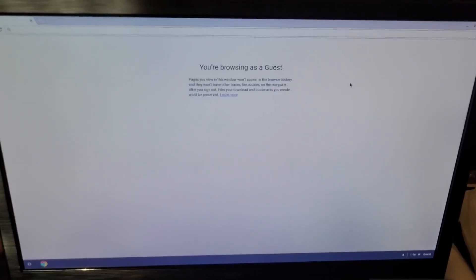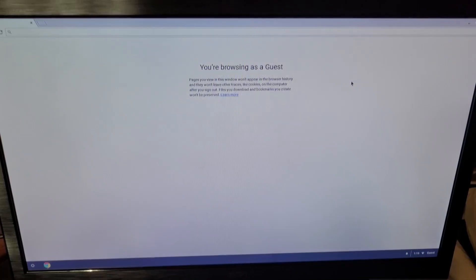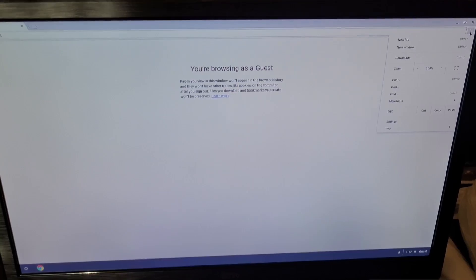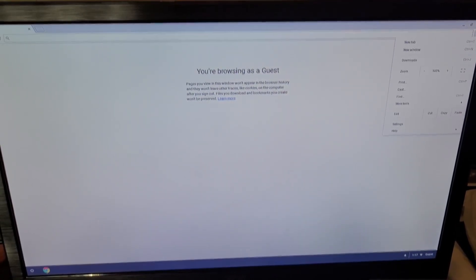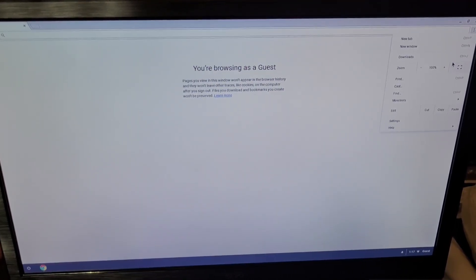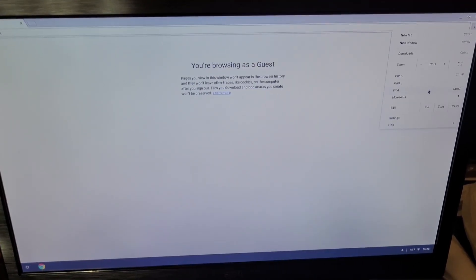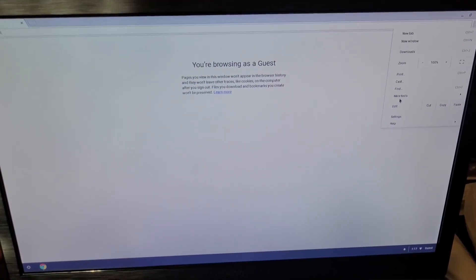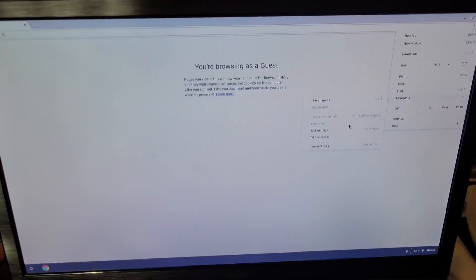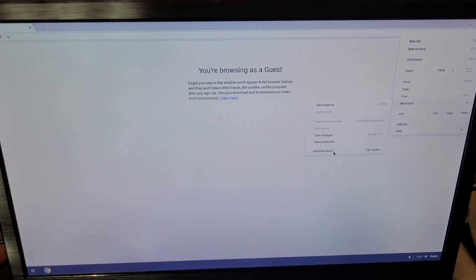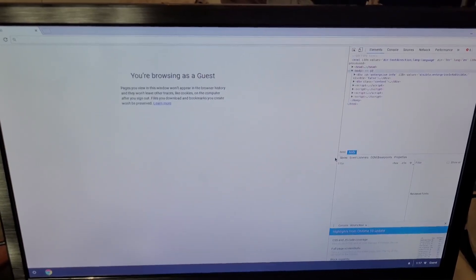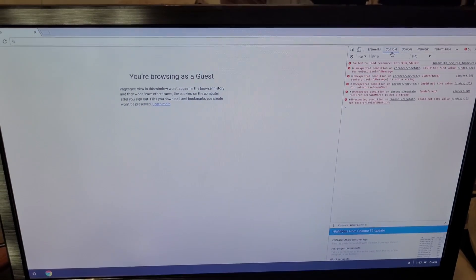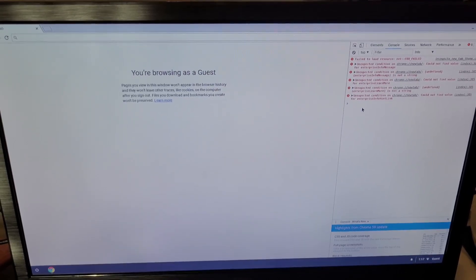But what you can do — which I think is pretty interesting and cool — is that because it's a browser, it's also an environment where you can do some coding, just the basic stuff: HTML, CSS, and JavaScript. So we're going to go to More Tools up here in the settings and go to Developer Tools. Go to the Console tab.